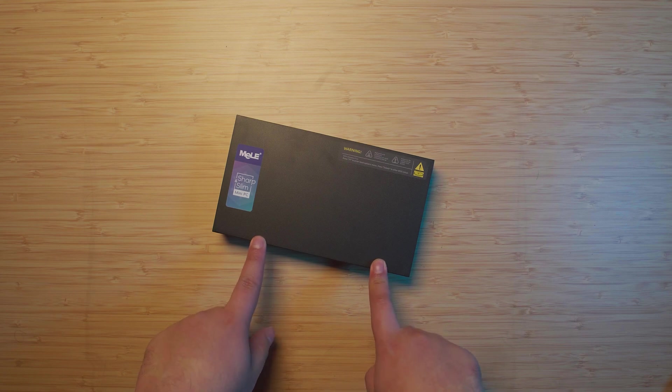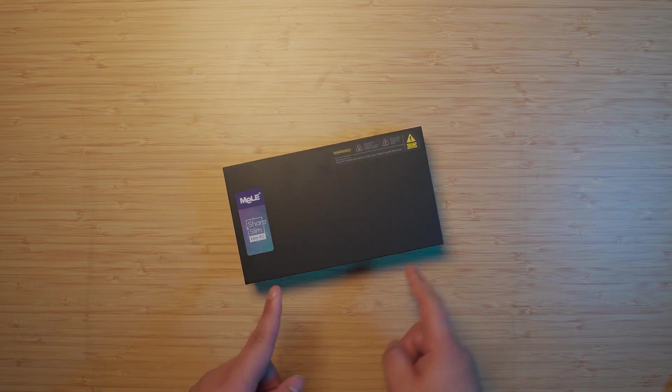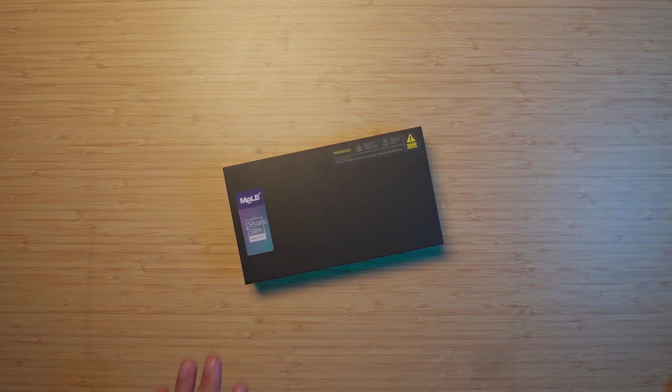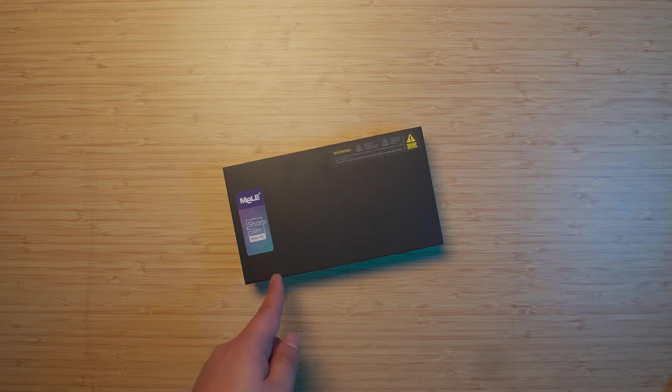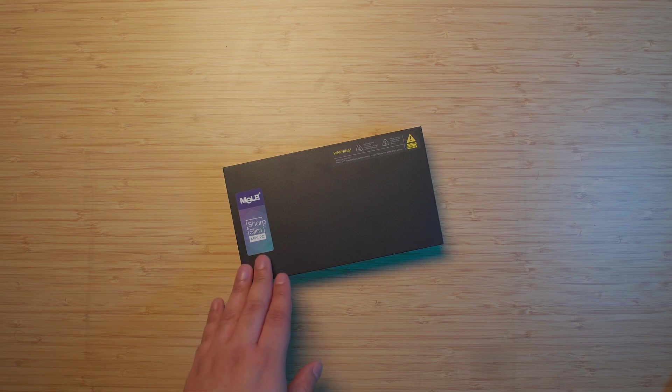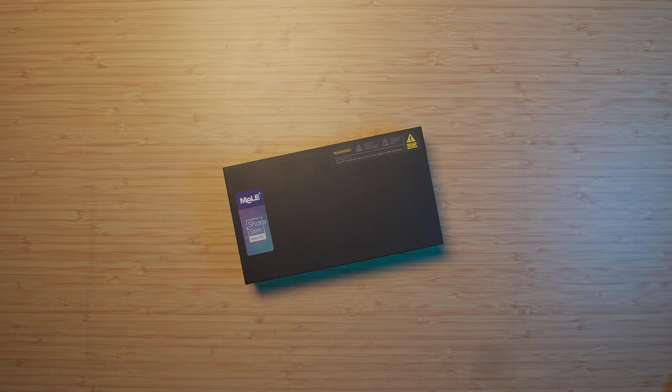That being said, this is not the last time you're going to be seeing this mini PC. We are going to use it for another task. This thing is a great home server so that's exactly what I'm going to use it for. We're going to do a video of using this as a home server.